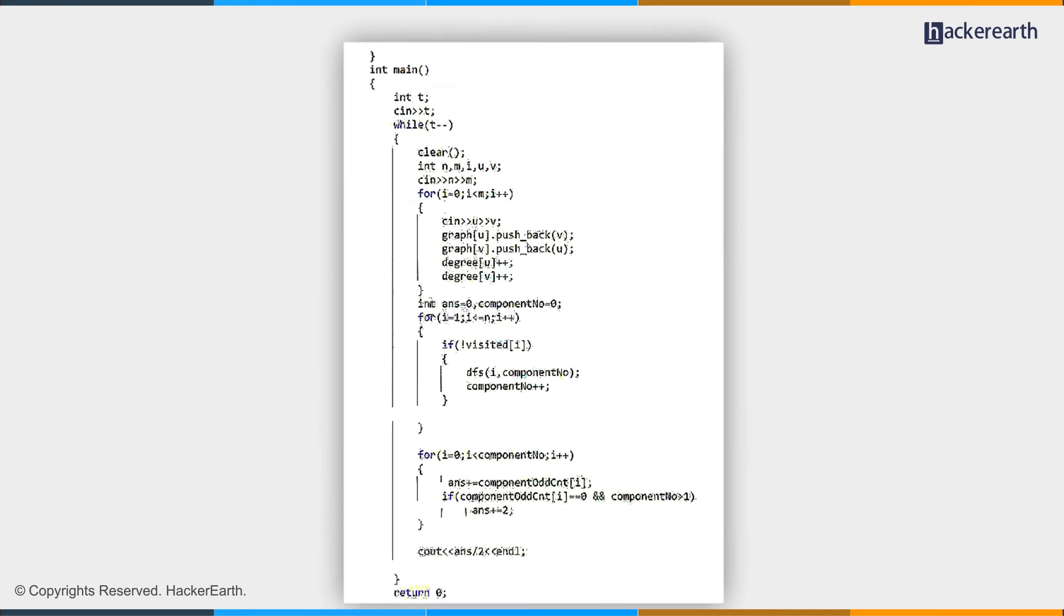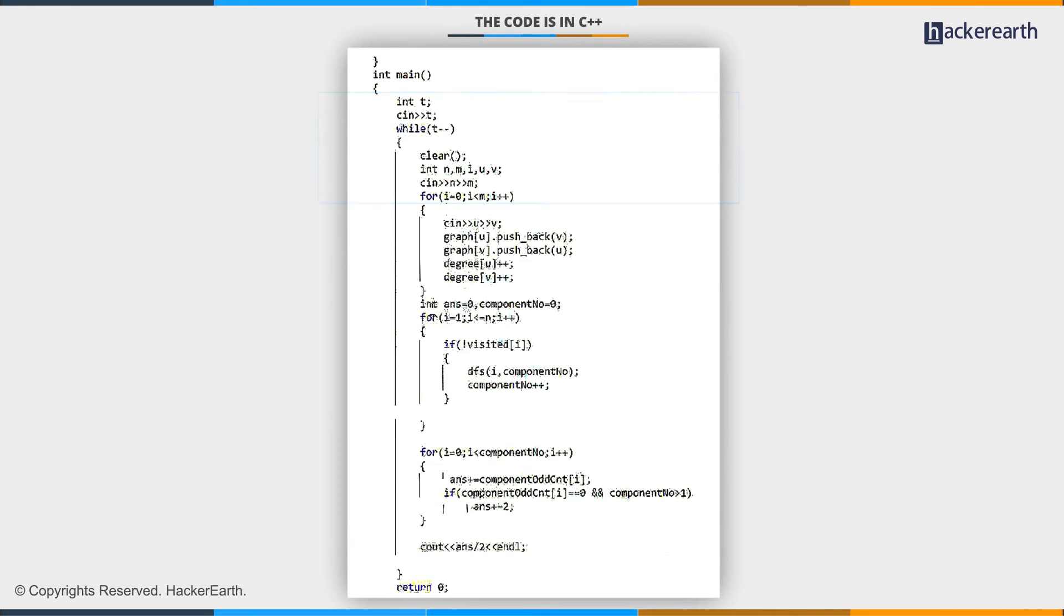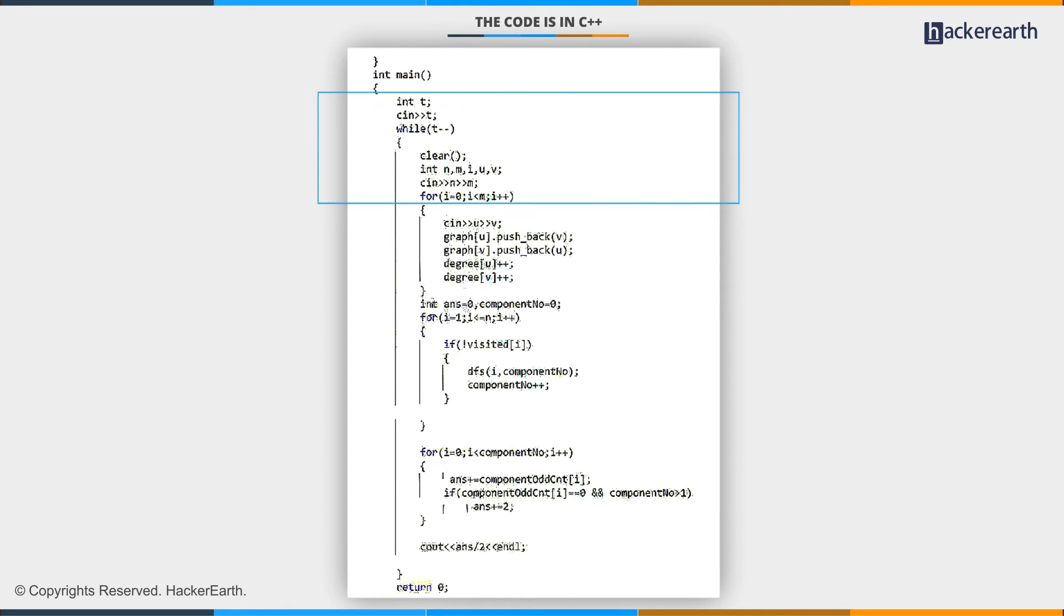Let's start with the main function. First, I am taking t as an input, that is the number of test cases. For each test case, I'll call clear function. This will clear my vector and initialize all array values to zero.